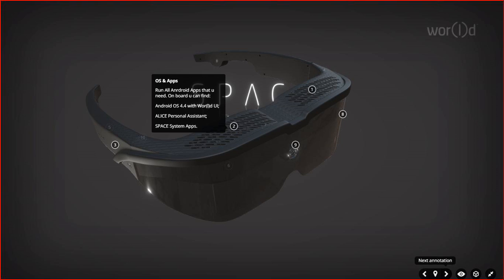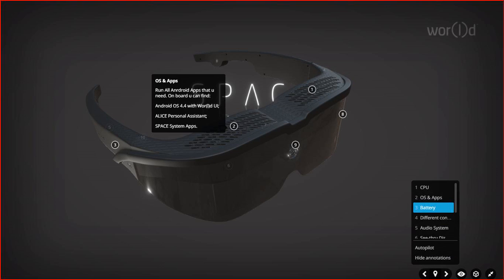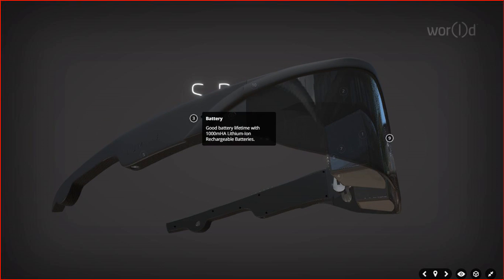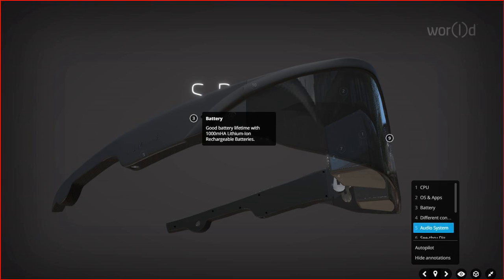Now, the battery. We have a good battery lifetime with 1000 mAh lithium-ion rechargeable batteries.